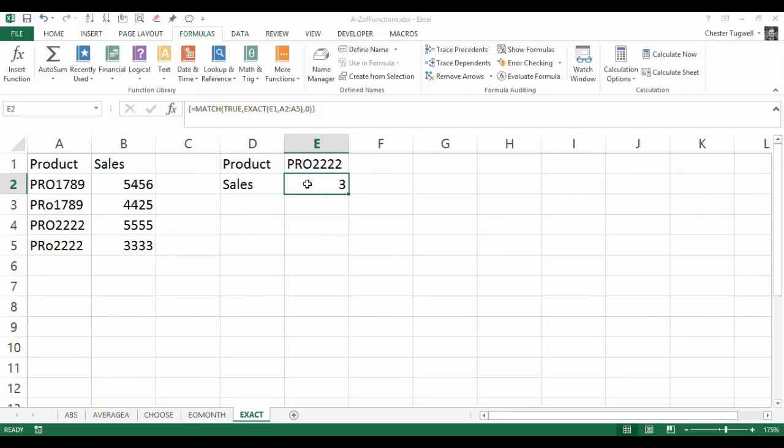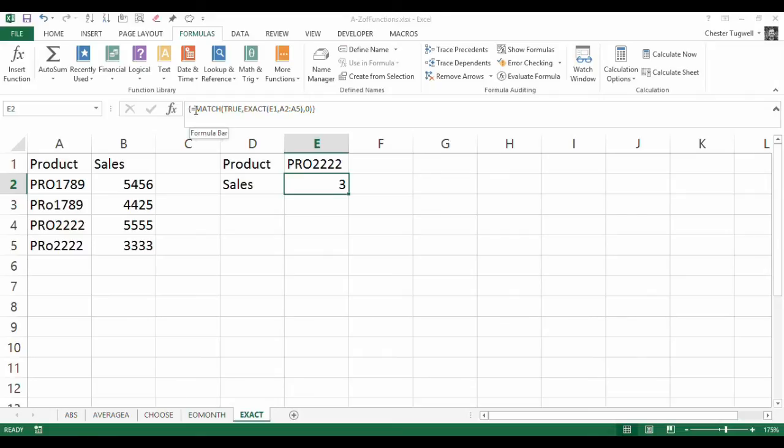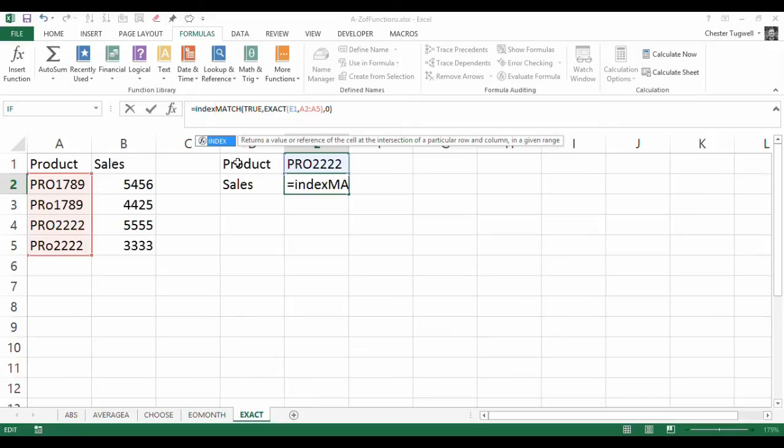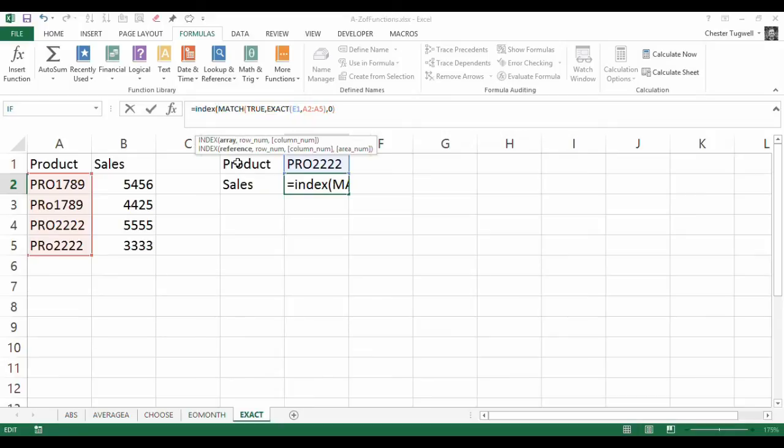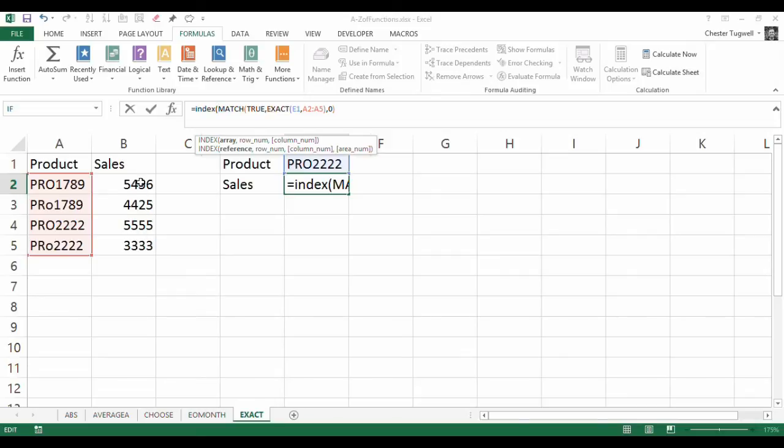So I'm nearly there now. What I can do is then use the INDEX function, which you may be aware of, and what that requires is an array. So basically, this number that I'm coming up with, 1, 2, 3, or 4, if I can pick the 1st, 2nd, 3rd, or 4th value within this column, then I've got the correct SALES value.